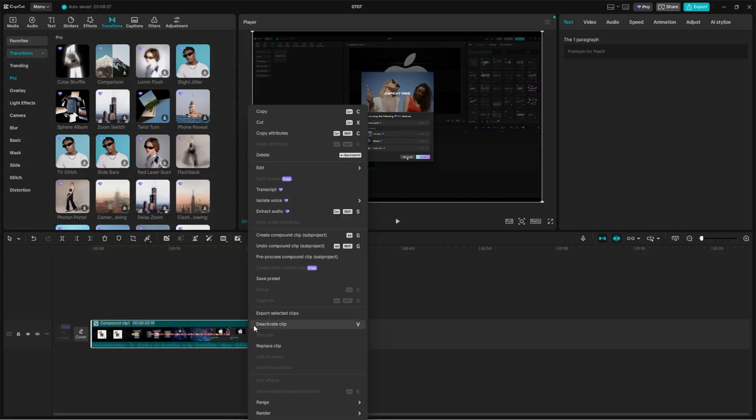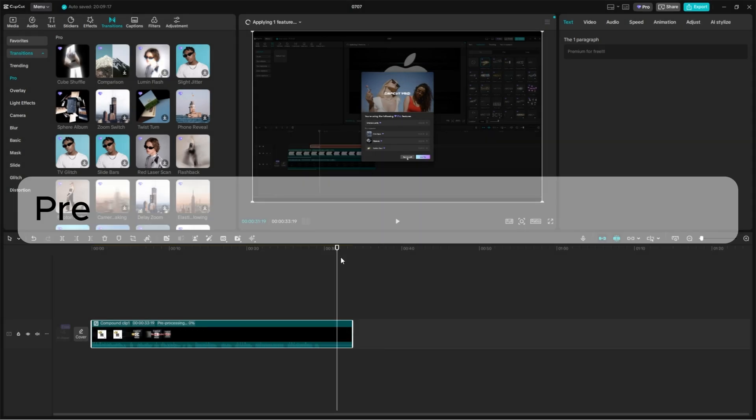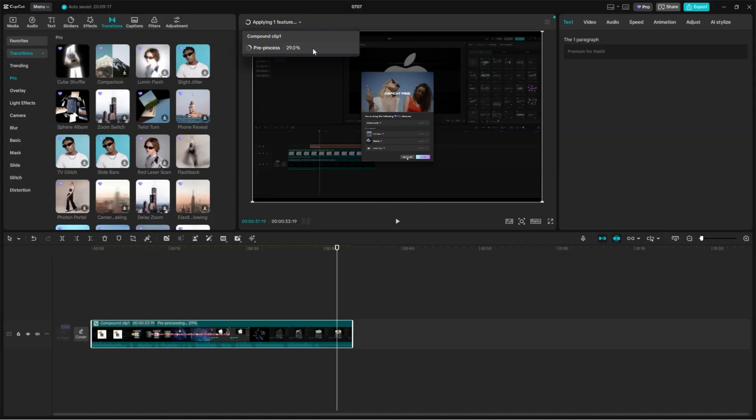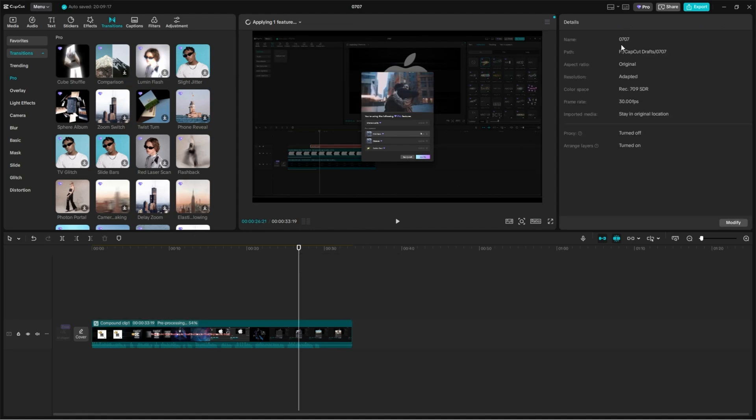Next, right-click on that new compound clip and select Pre-process Compound Clip Subproject. Again, let it fully process. While that's happening, make a note of your project name. You'll need it.